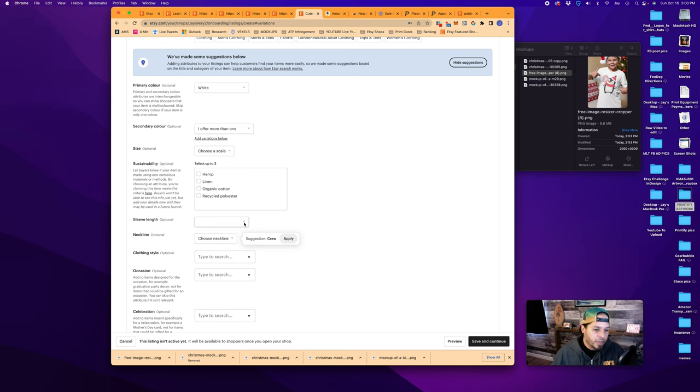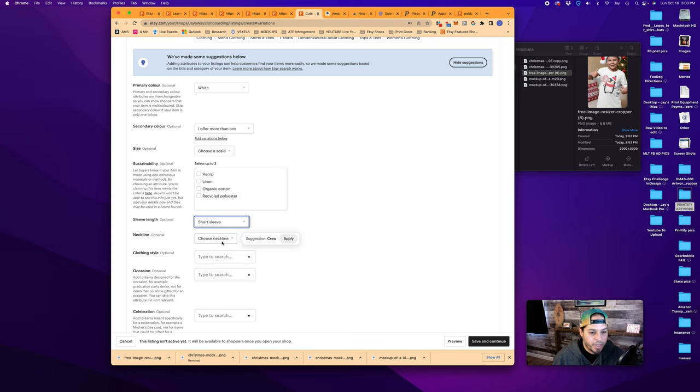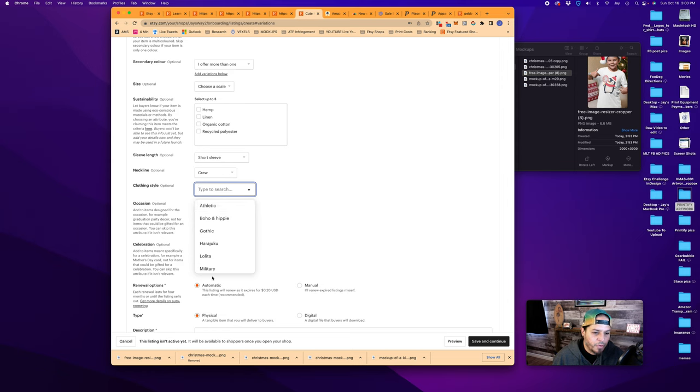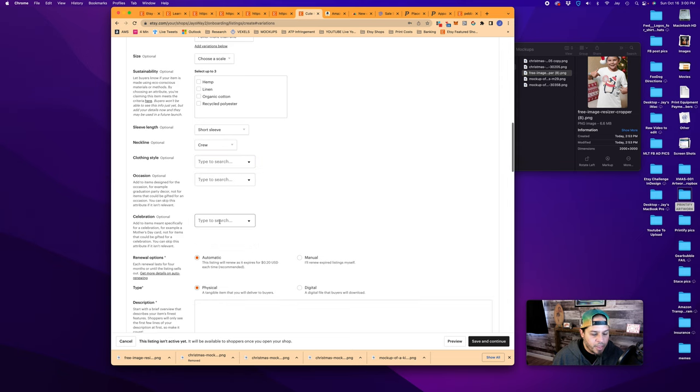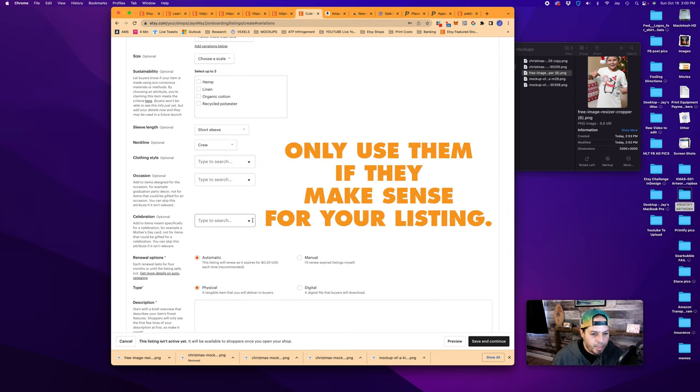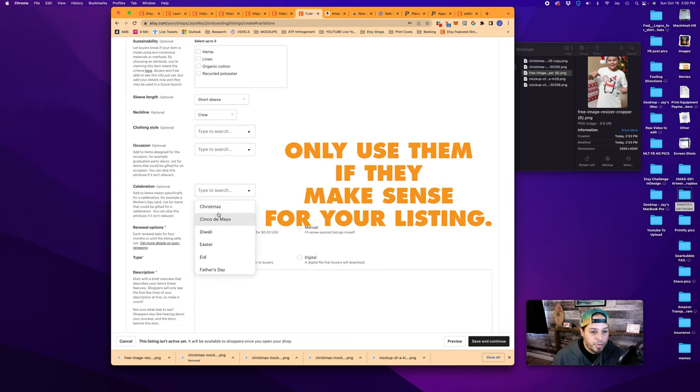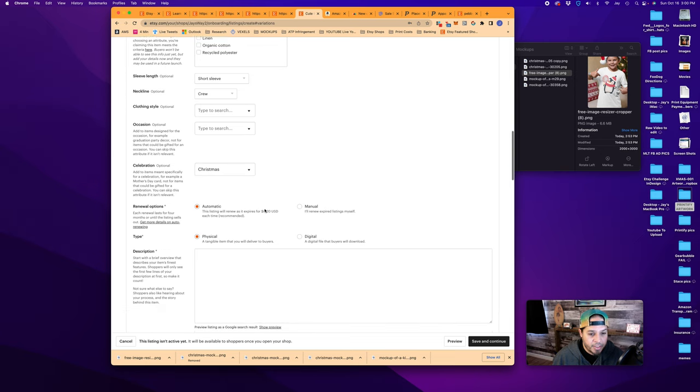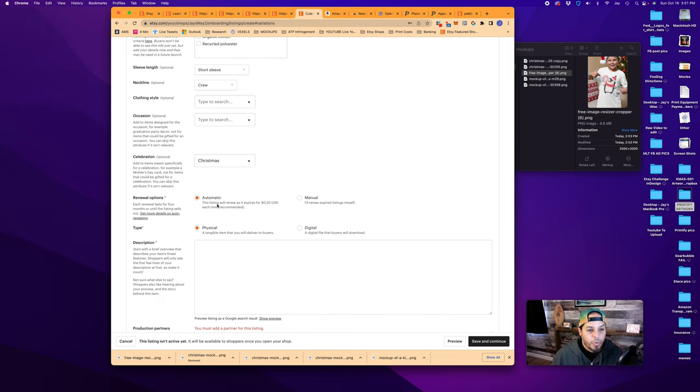Choose sleeve length. This is optional and will really be dependent on what you want to offer. If you wanted to add multiple items in one listing, you could leave it and move on. But in our case, we can go short sleeve. Suggestion is crew. Yes, it's a crewneck short sleeve. Clothing type. If we don't fit into one of these, it's okay. They're all optional. If there aren't any that apply, you can skip the attribute. Using as many of these as you can, though, will help you to get found in Etsy search results.